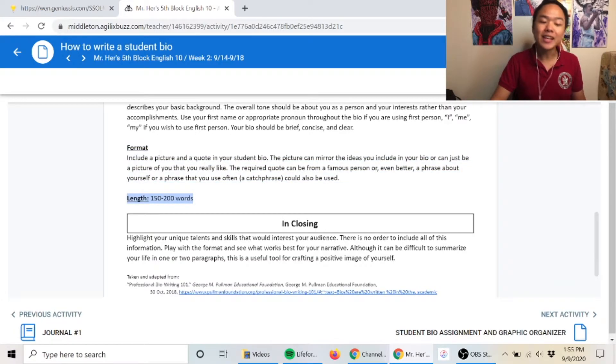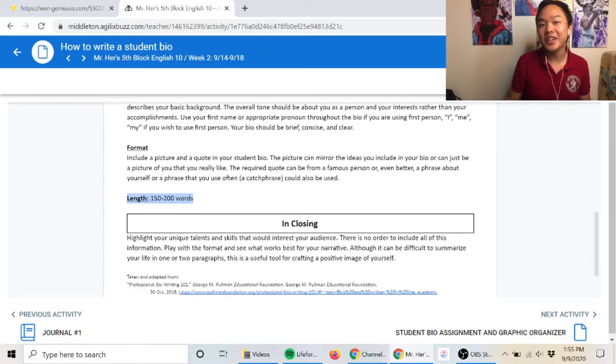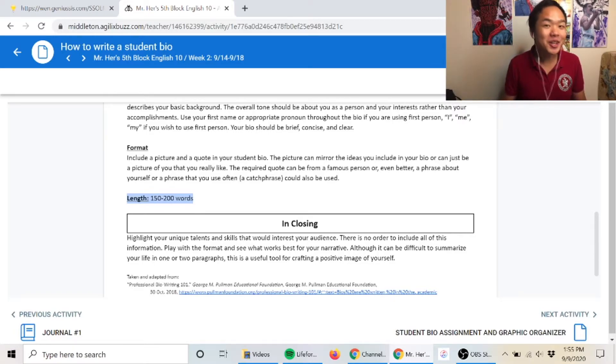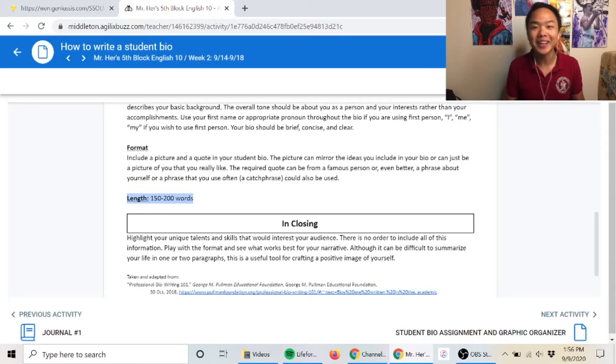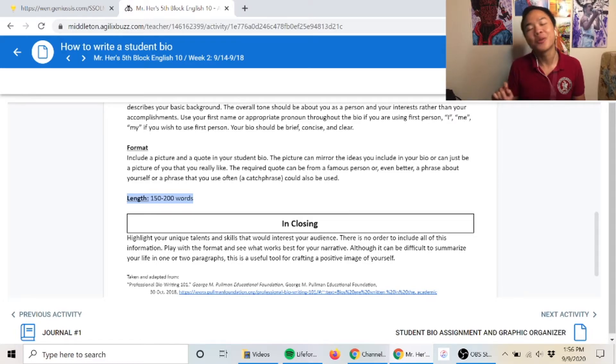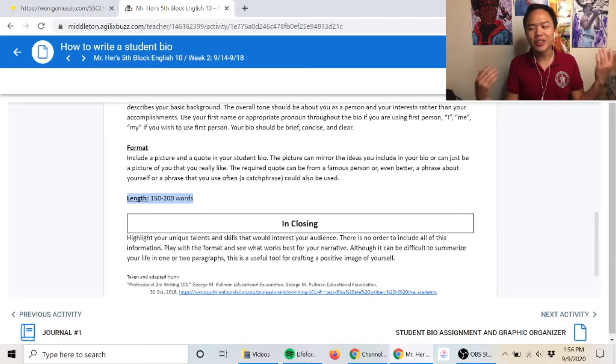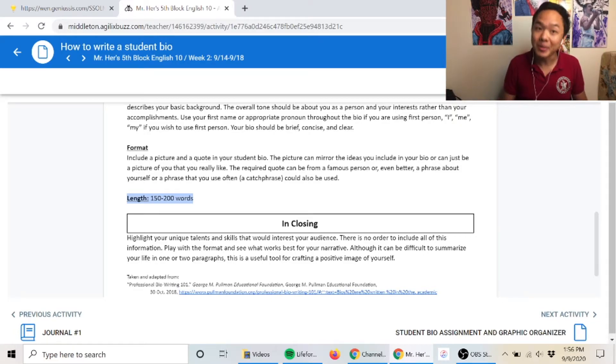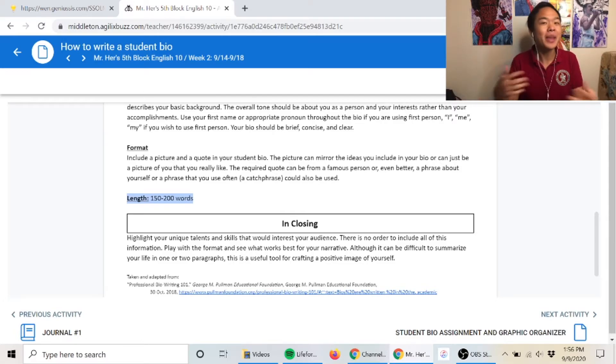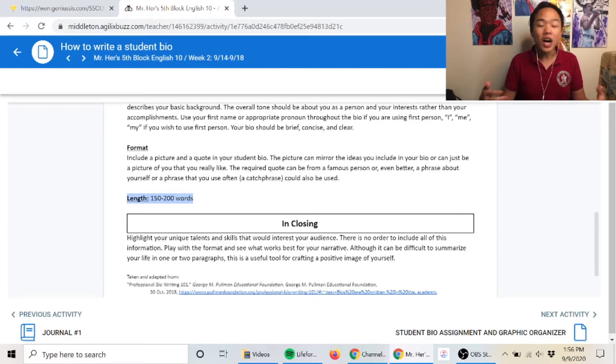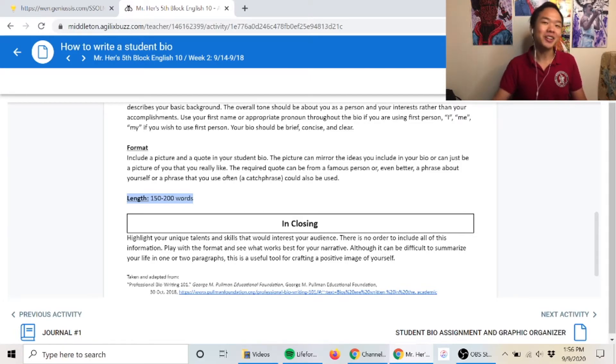The biggest thing is you're going to want this to be a length of 150 to 200 words. That's going to be a struggle for some people. As English teachers, we were really struggling with trying to get this into 150 to 200 words. I'm sure some of you are thinking 150 to 200 words is so easy. But when you're trying to sell yourself to the world and make yourself sound good, 150 to 200 words is not very much. This will be a challenge for some people.